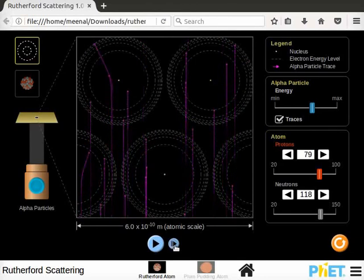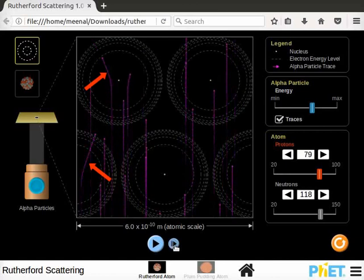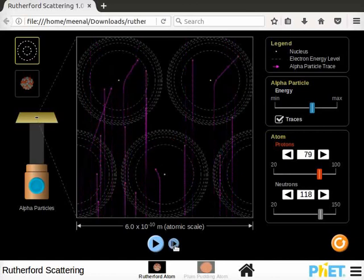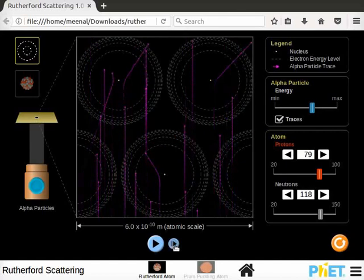Some of the alpha particles are slightly deflected. A very few alpha particles bounce back that is deflected by nearly 180 degrees.